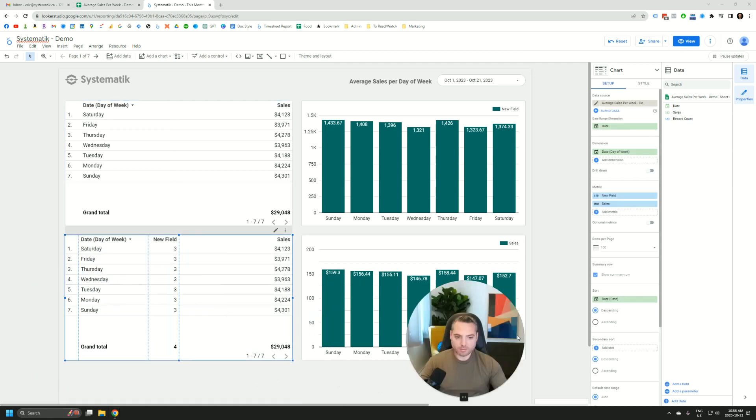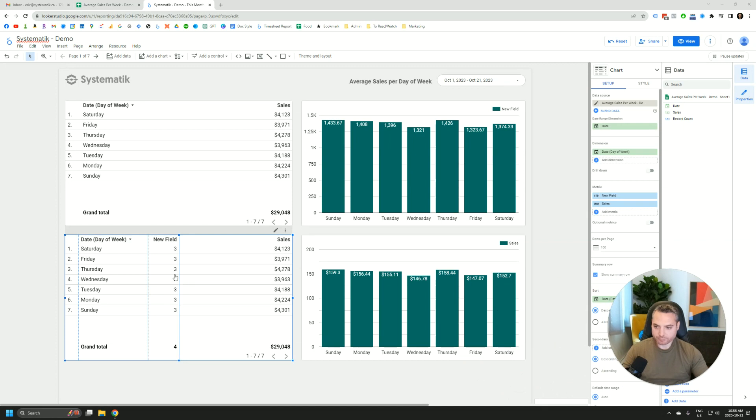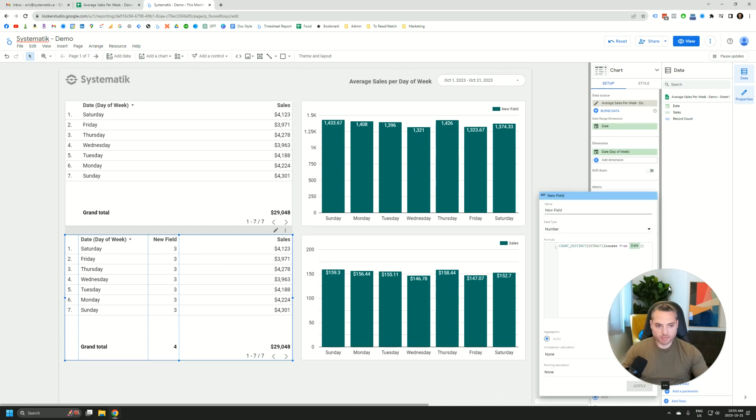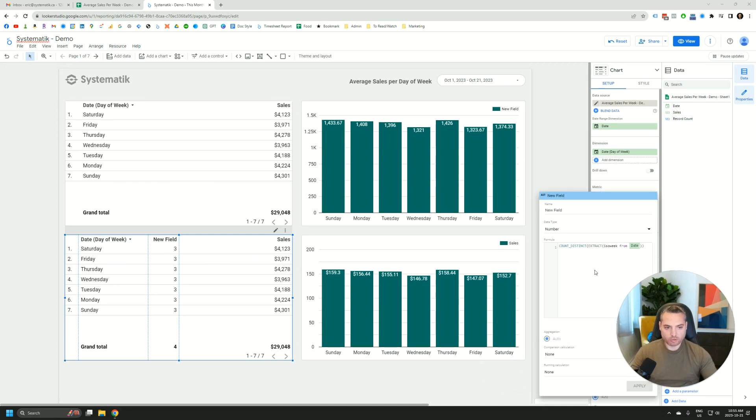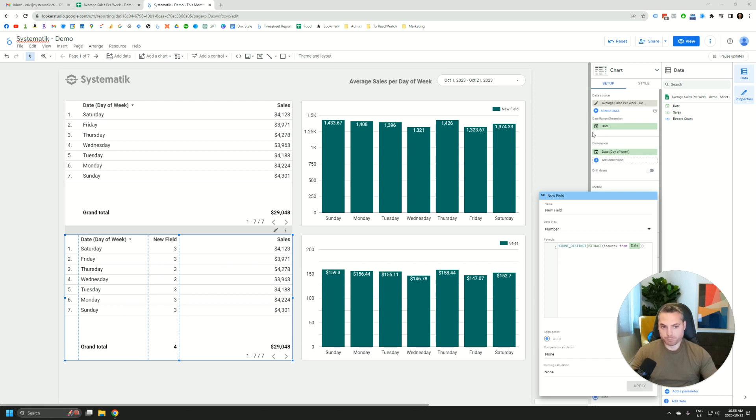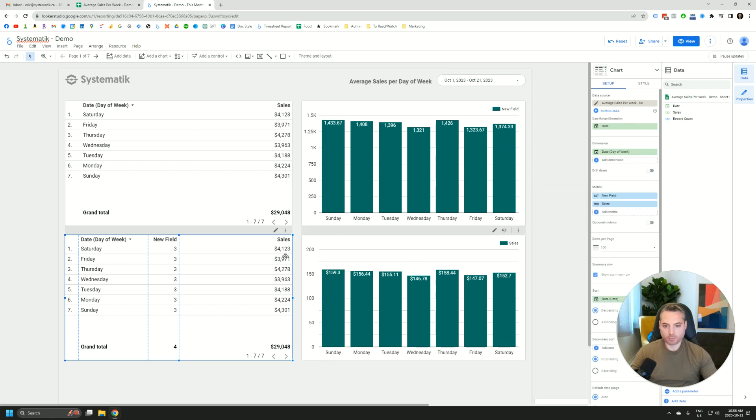So if we look at this, you'll see this is the formula, just the count distinct extract. So basically Saturday, the value is going to be divided by 3. If we had an unequal date range, let's say Sunday we had 4 weeks in that date range, then the value would be divided by 4.